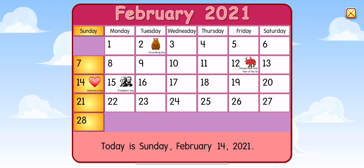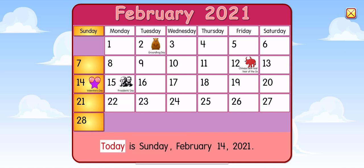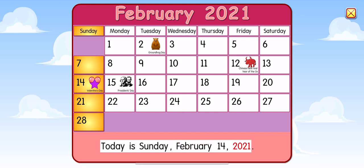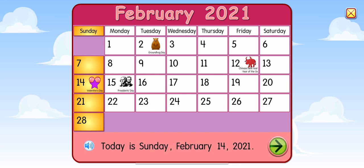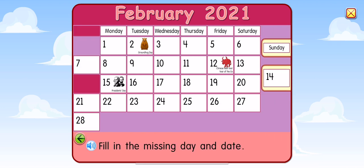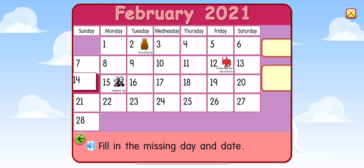Great job! Today is Sunday, February 14th, 2021. Sunday, 14th. Great job!